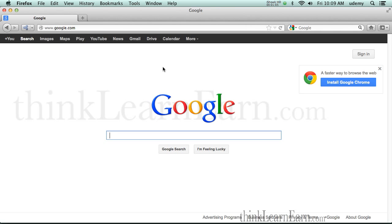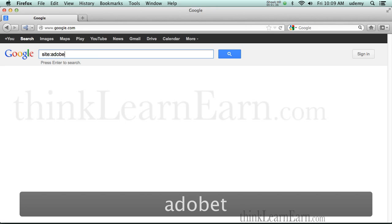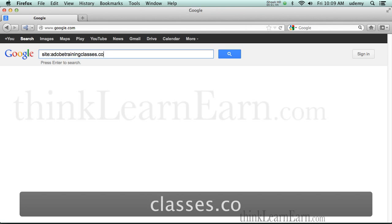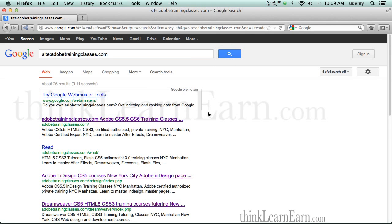No disrespect to Bing or Yahoo, but I really care less if I'm in those markets, because if I'm not part of Google, game over. So let me share my techniques for improving and getting higher rankings using Google. The first thing you want to do is see if your site's listed — more importantly, how many pages have been indexed. You simply type in the word 'site', S-I-T-E, followed by a colon, then your website. For example, AdobeTrainingClasses.com — and boom. This tells me it found 26 pages, which is exactly how many pages I have on this website.